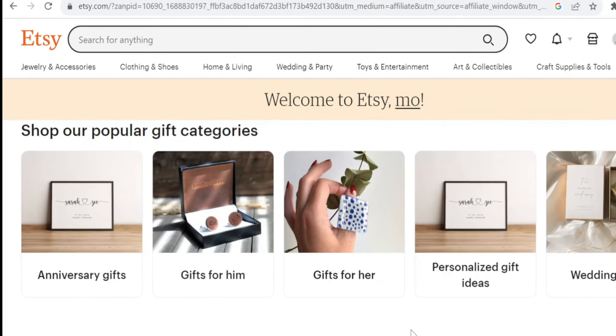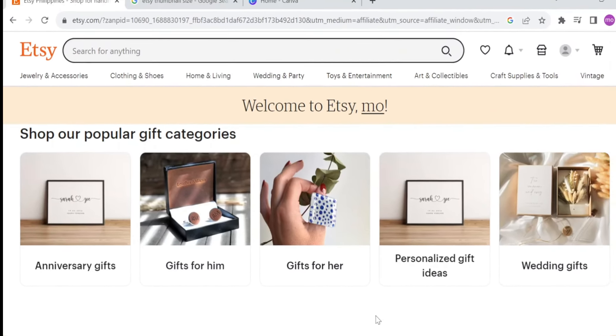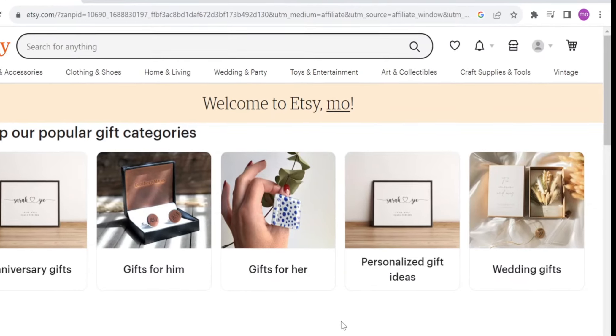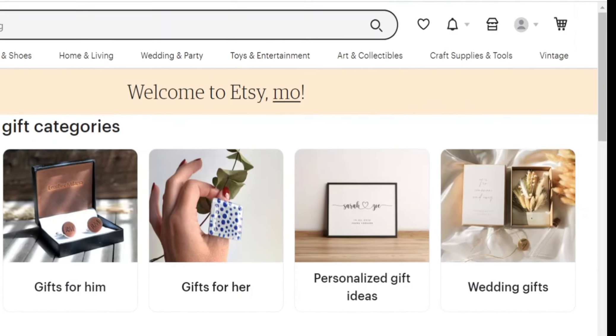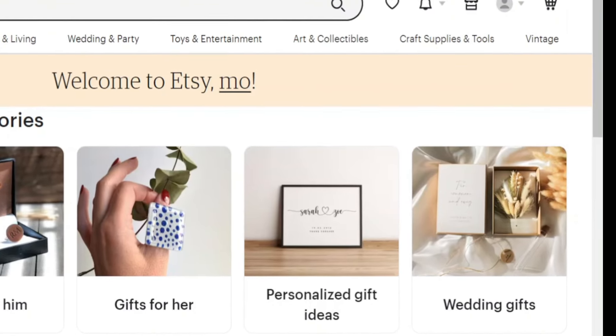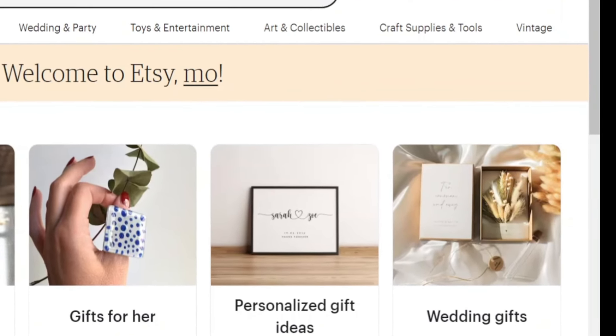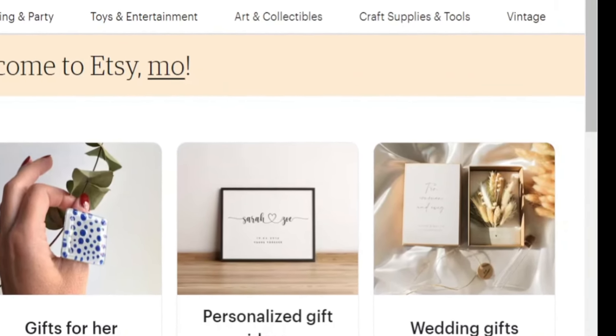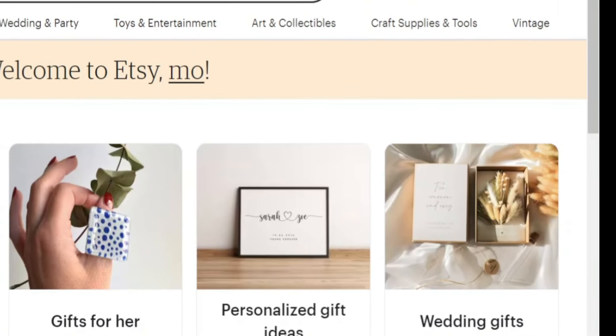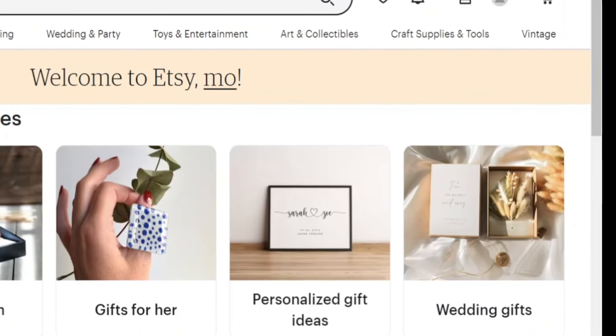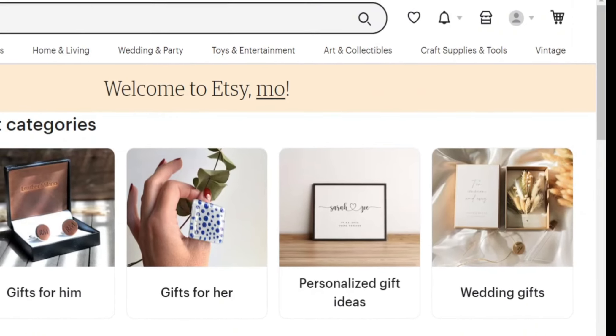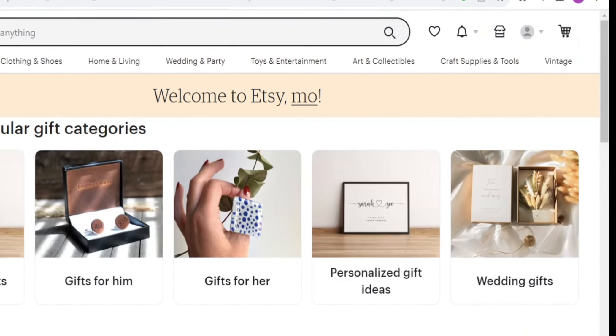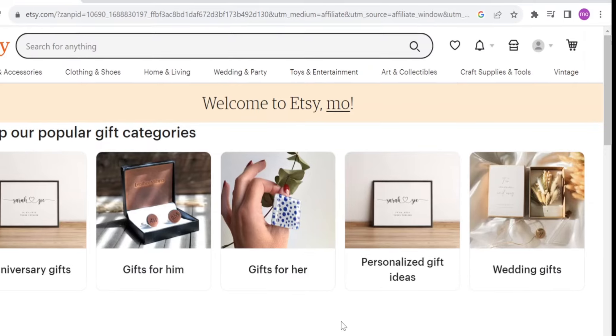Etsy has a strong community aspect, allowing buyers to communicate directly with sellers, ask questions, request custom orders, and other personalized items to suit their preferences. It has become a go-to destination for people looking for unique and one-of-a-kind items that may not be readily available on mainstream e-commerce websites.